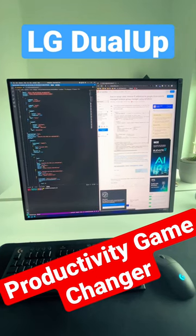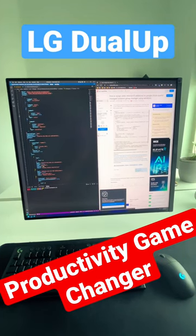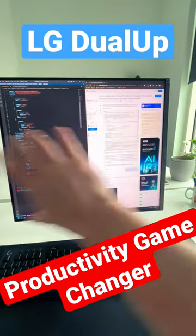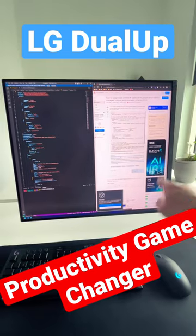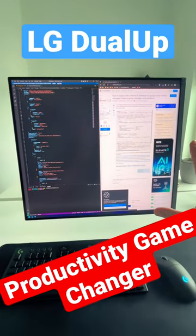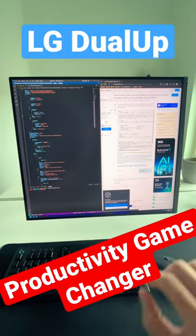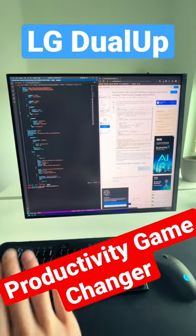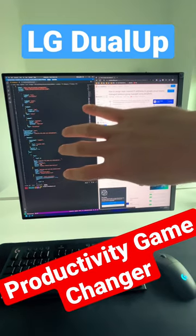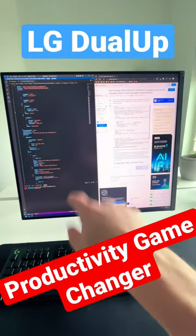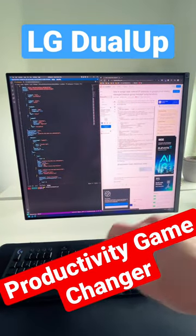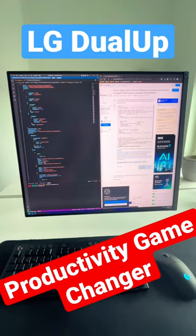This right here is the LG DualUp. I've actually got it tilted to the side so it's more square, and I prefer it this way because there's a bit more horizontal space. Whereas if it's turned the other way, it's just very tall and kind of uncomfortable to look at.